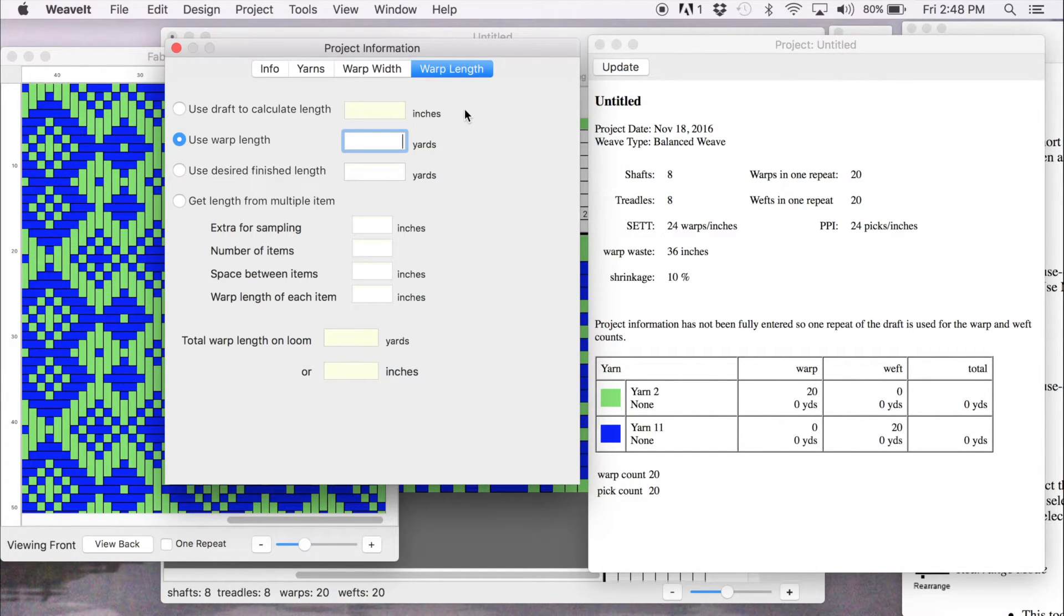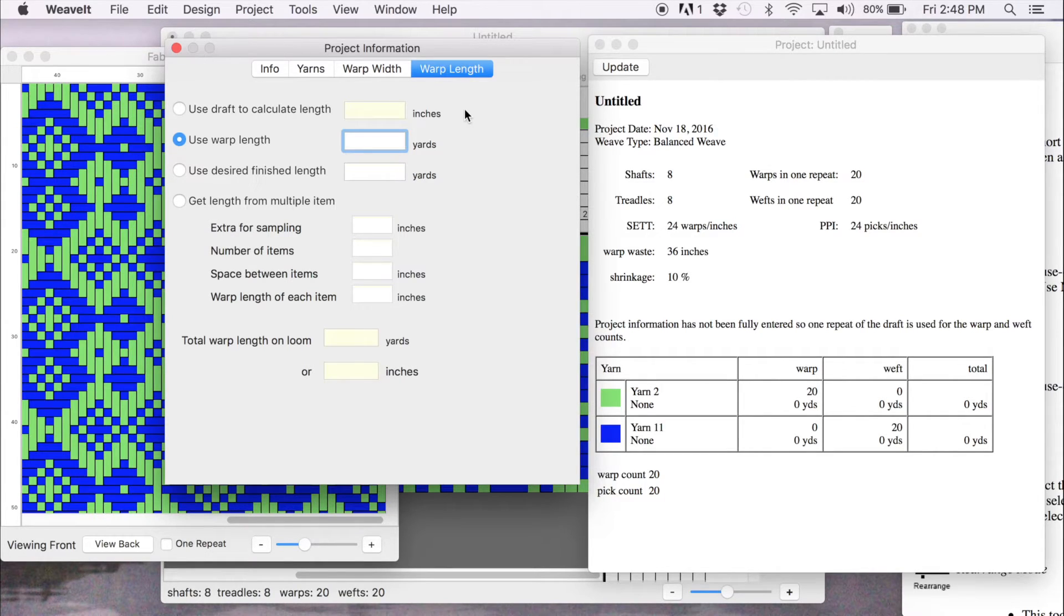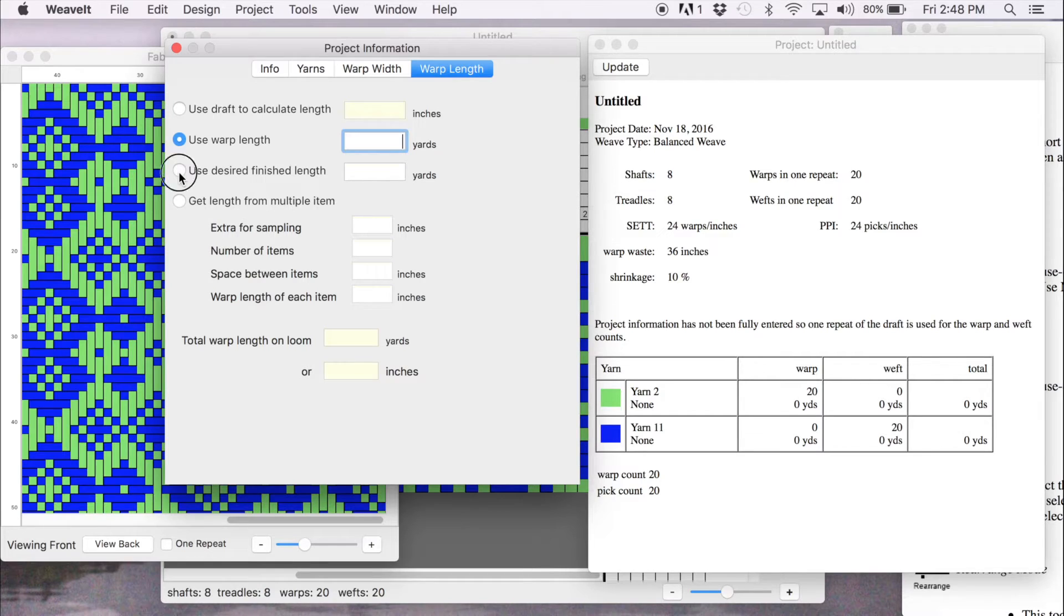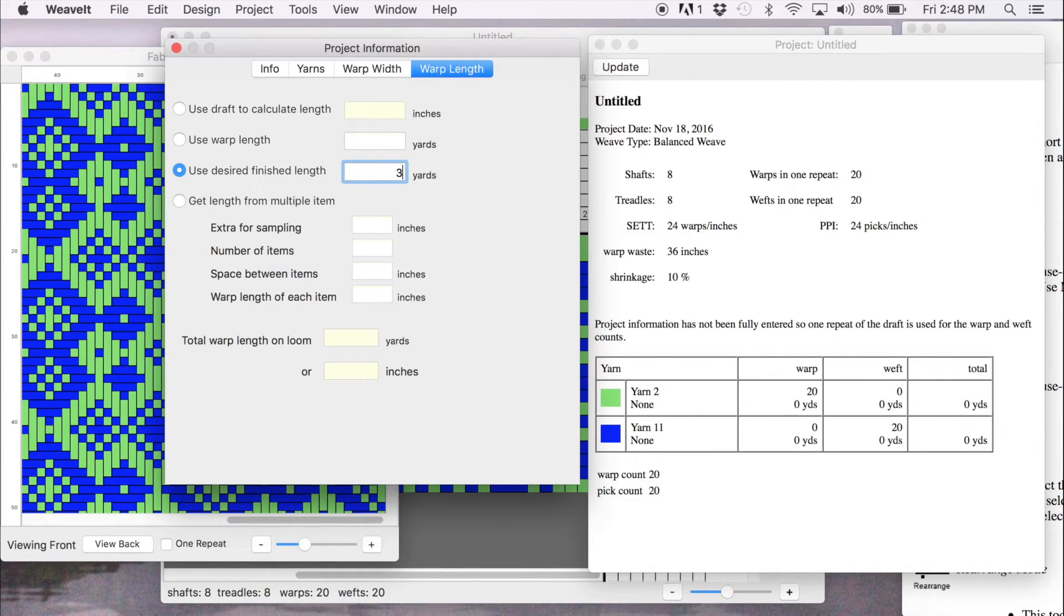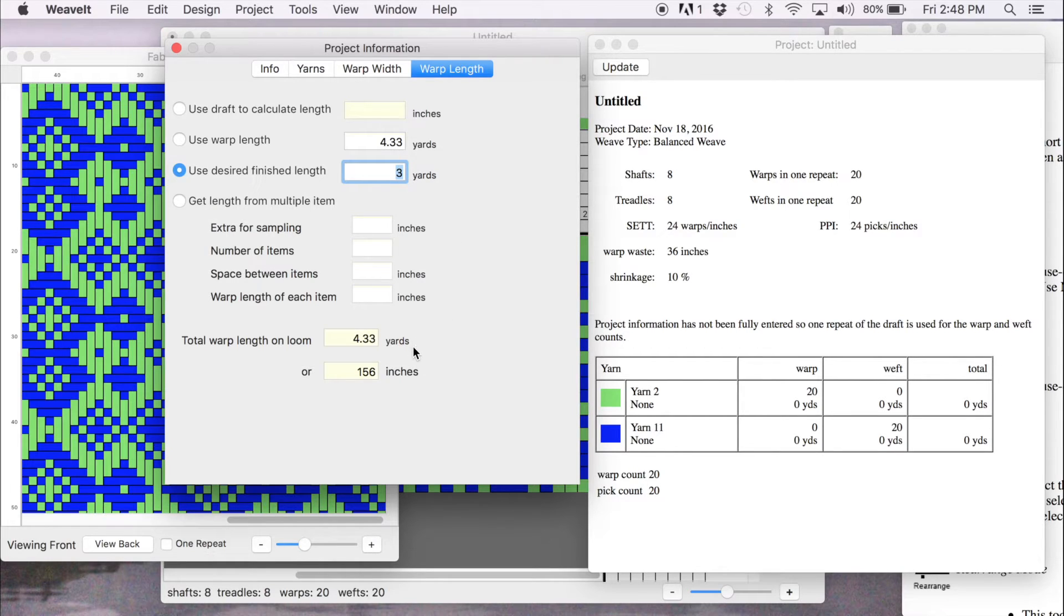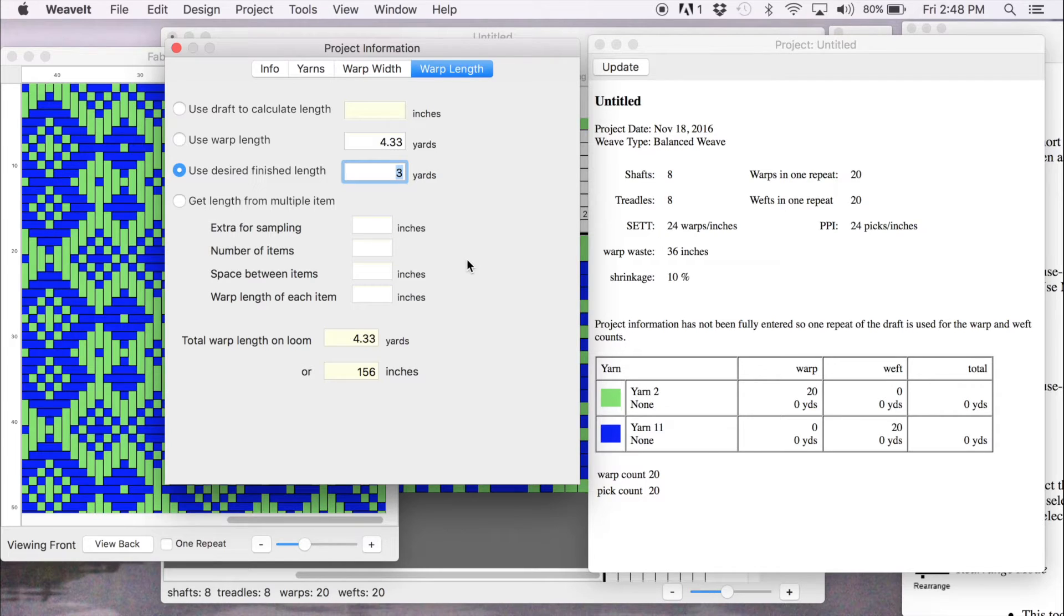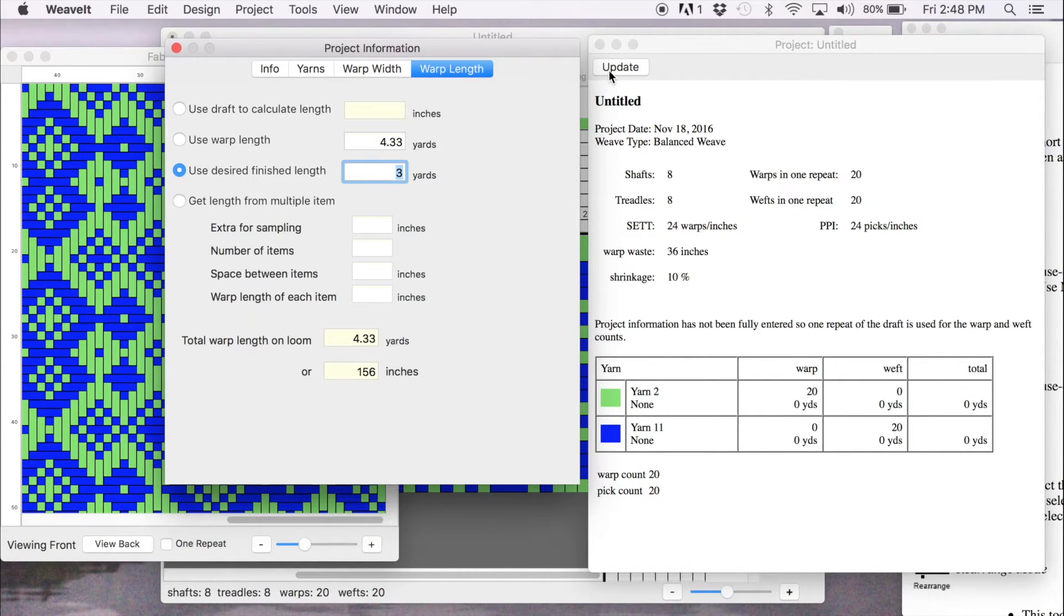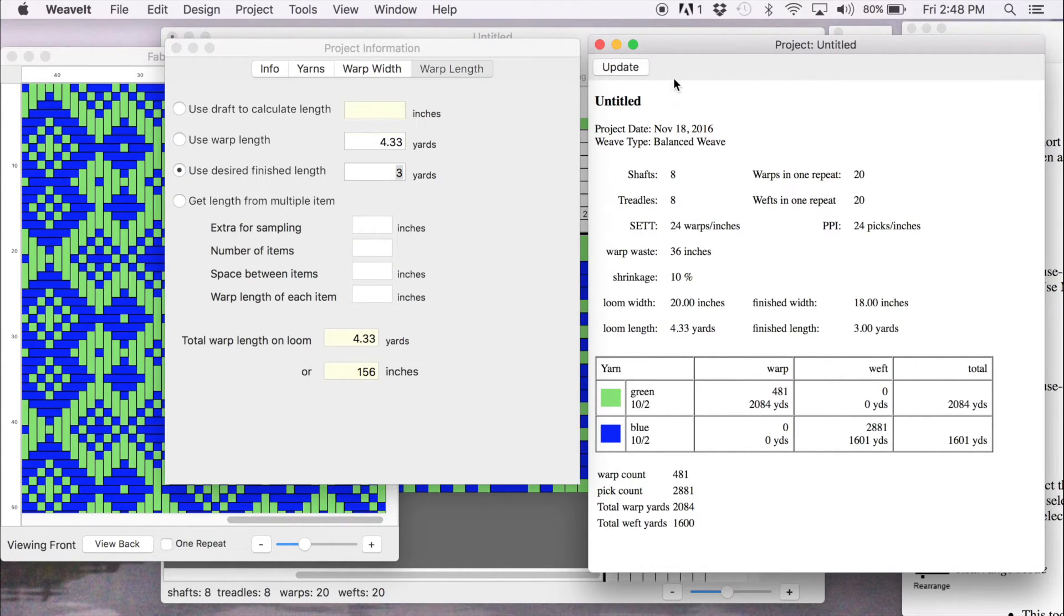You can also set the length of the warp. And again, you can use the draft or you can use the loom or you can put in your desired amount. And I'm going to put in the desired finished length because I need three yards for my project. And it will show 4.33 yards that I need to put on my loom.